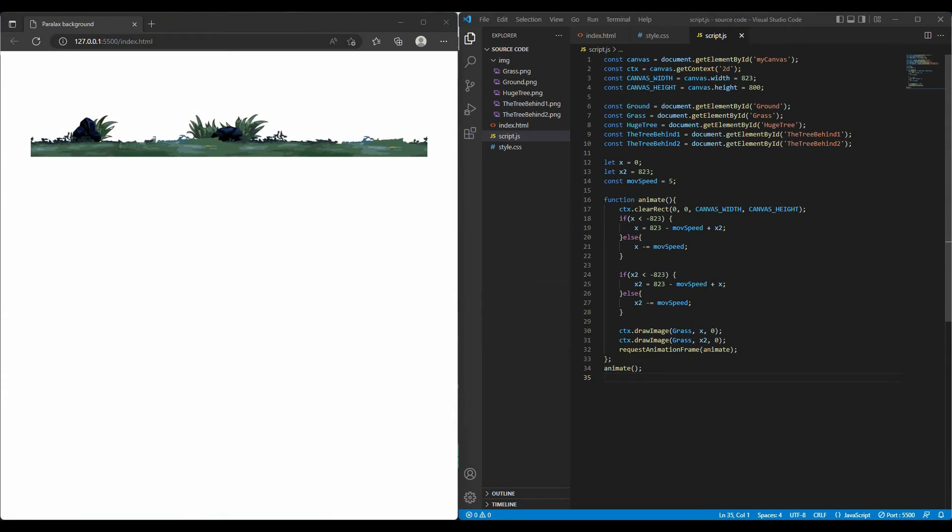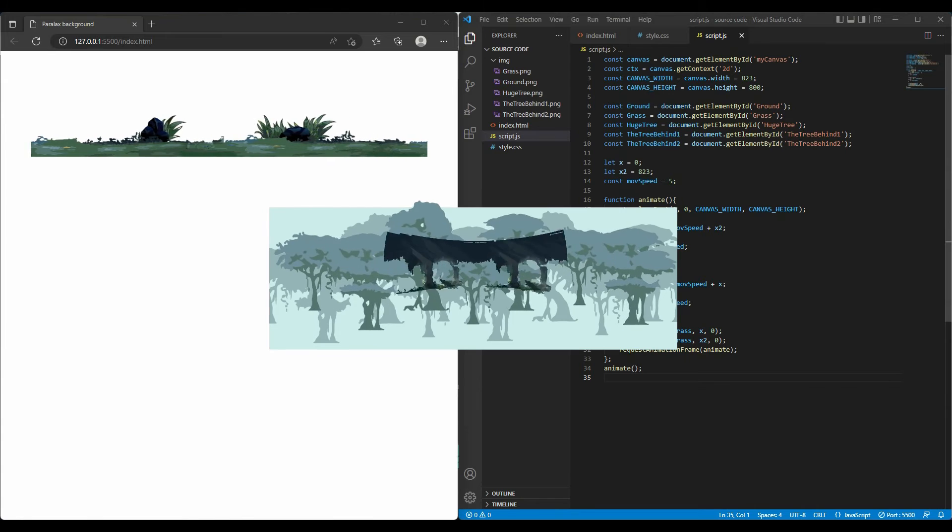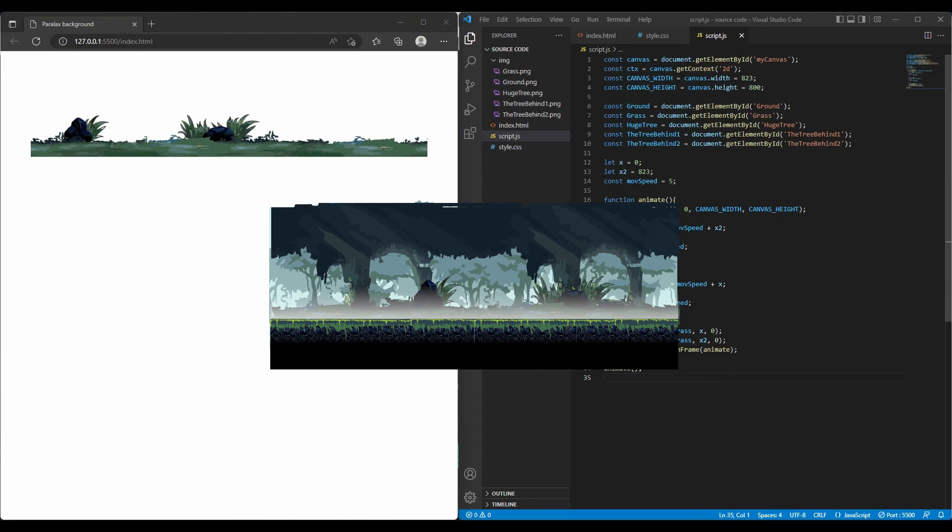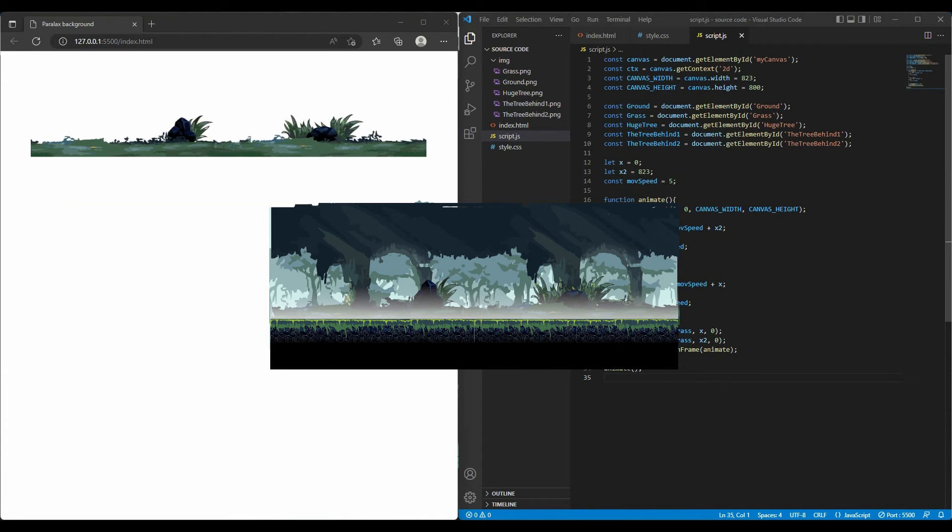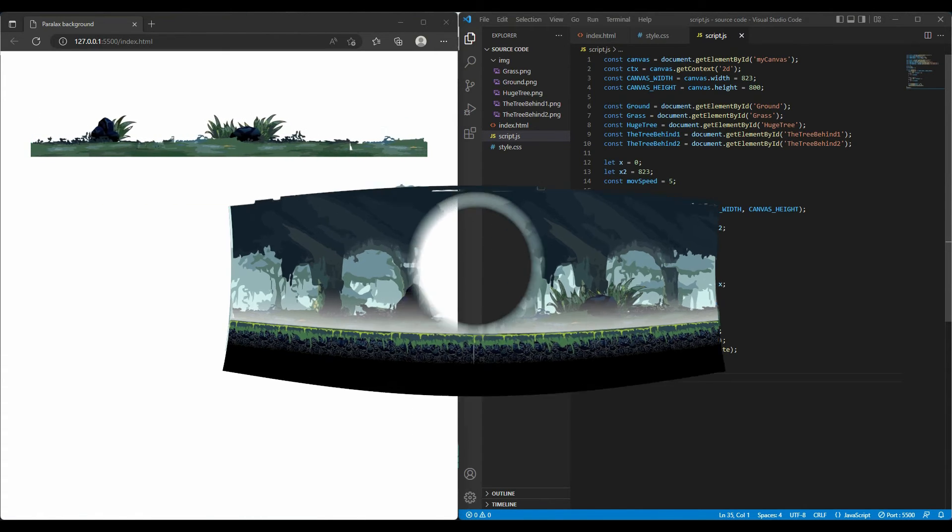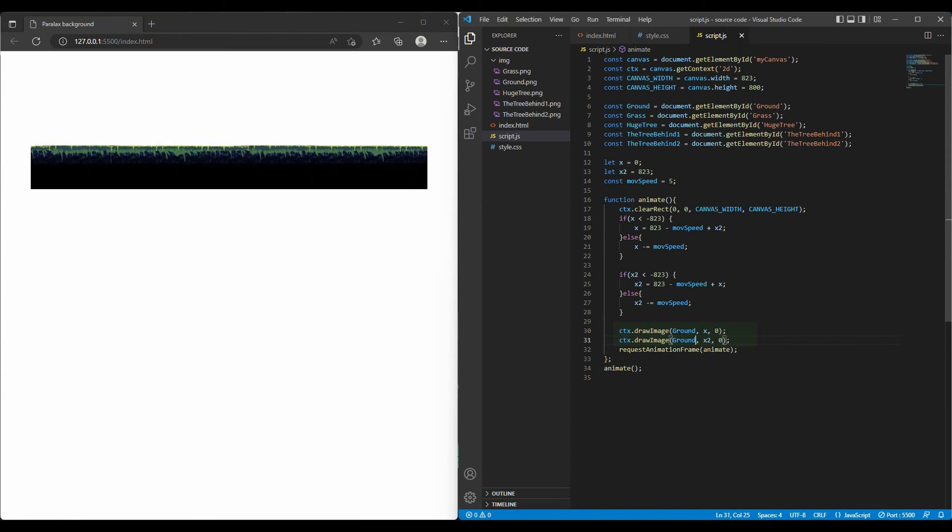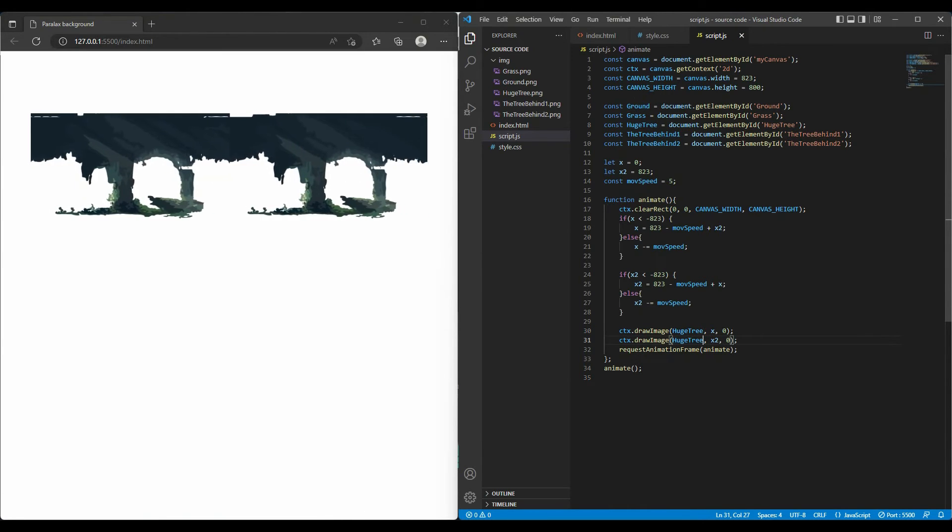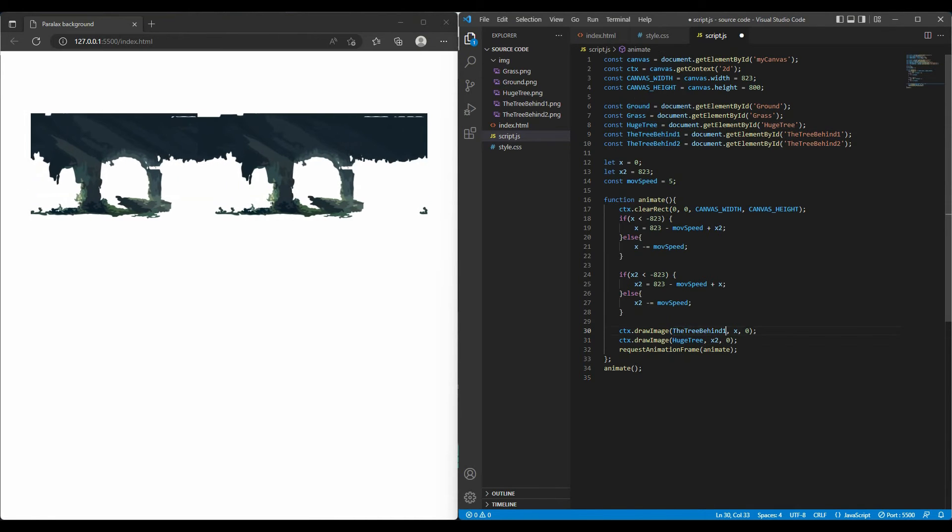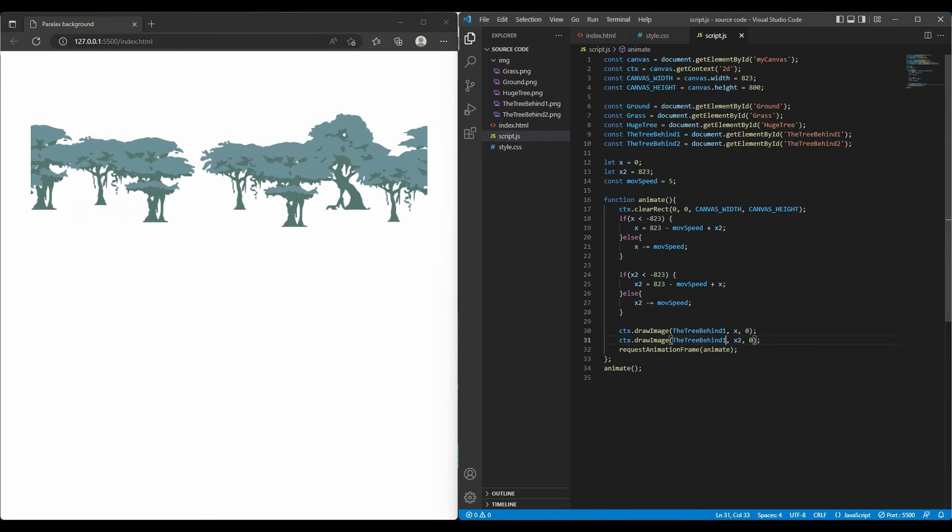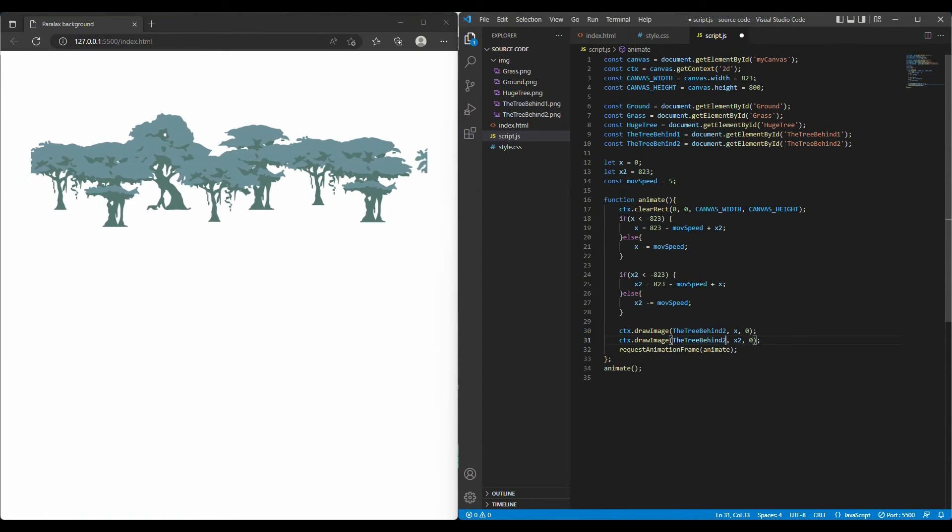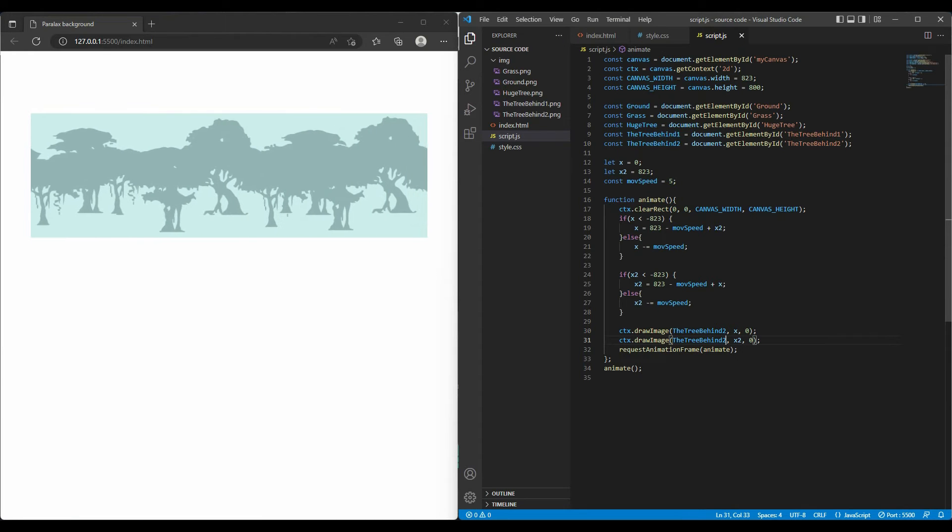So we come very close to creating a parallax background. The next thing we need to do is animate all of these layers and let them move at different speeds. As I said before, the parallax scrolling is a technique in which the background moves at a slower pace than the foreground. Adding the sense of depth to your game. First, check if 5 layers are animating correctly. Everything works perfectly.